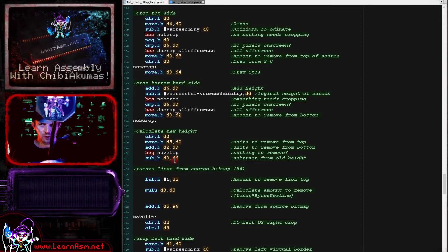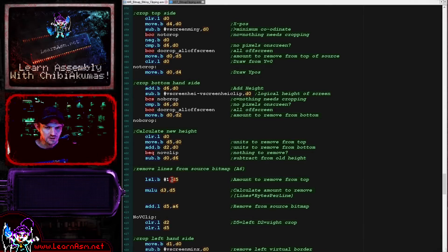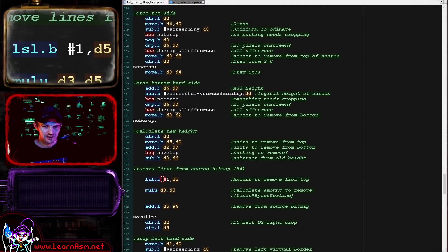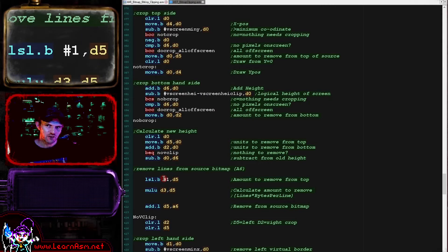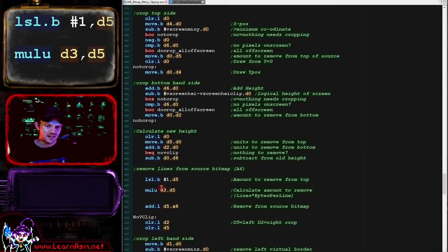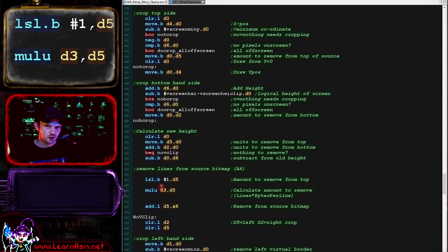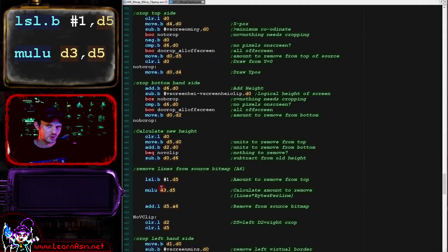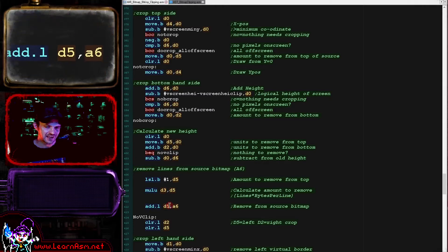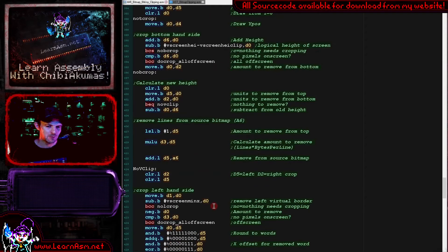Then we calculate the amount we need to remove from the top of the sprite, because we need to skip some bytes before we start drawing if the top needs changing. We shift D5 left by one to calculate the number of lines to remove. Then we multiply the amount to remove per line by the number of logical units in a line - this is also effectively the number of bytes in a line. This calculates the amount we need to skip from the source bitmap to get the new start position, and we add that to A6, updating the source bitmap memory address.